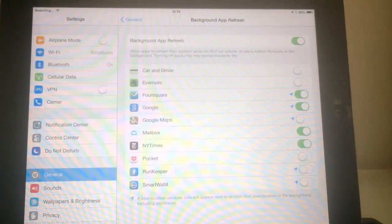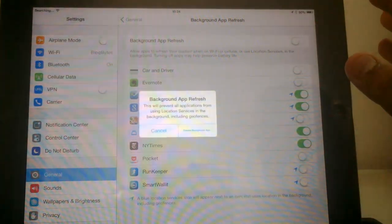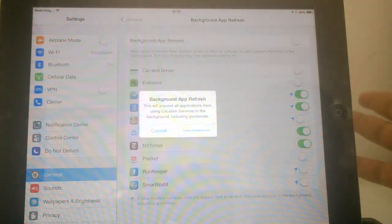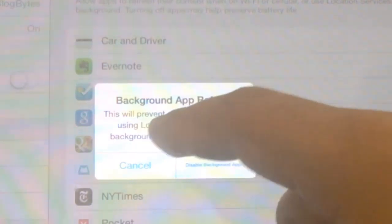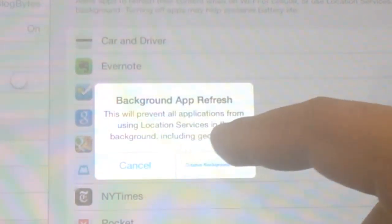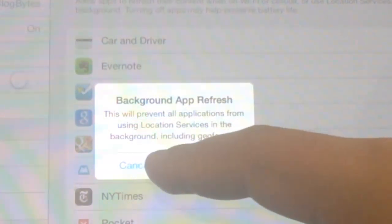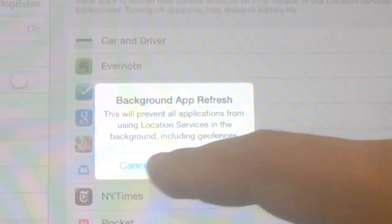If you don't want any app to run in the background, you can just turn this off and it will say this will prevent all applications from using location services in the background including geofences.